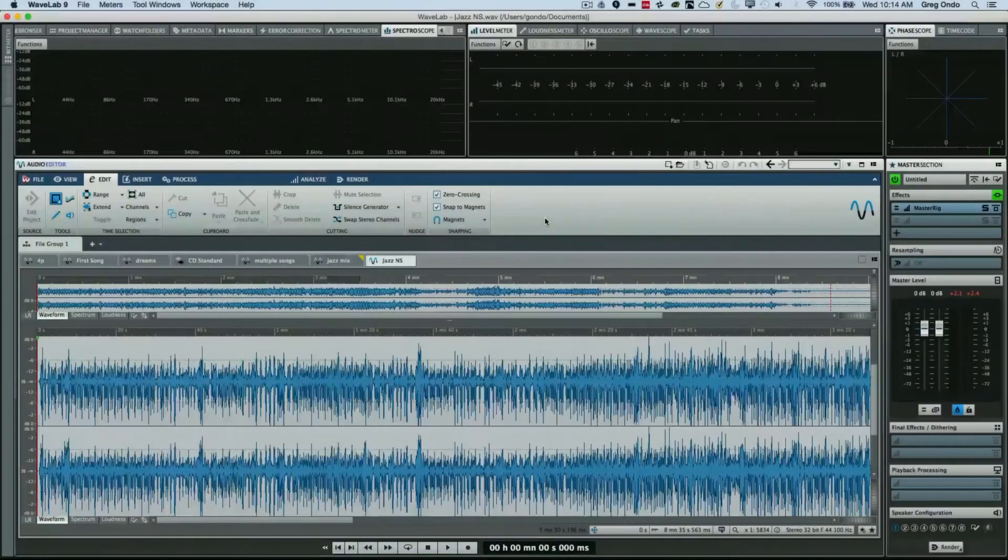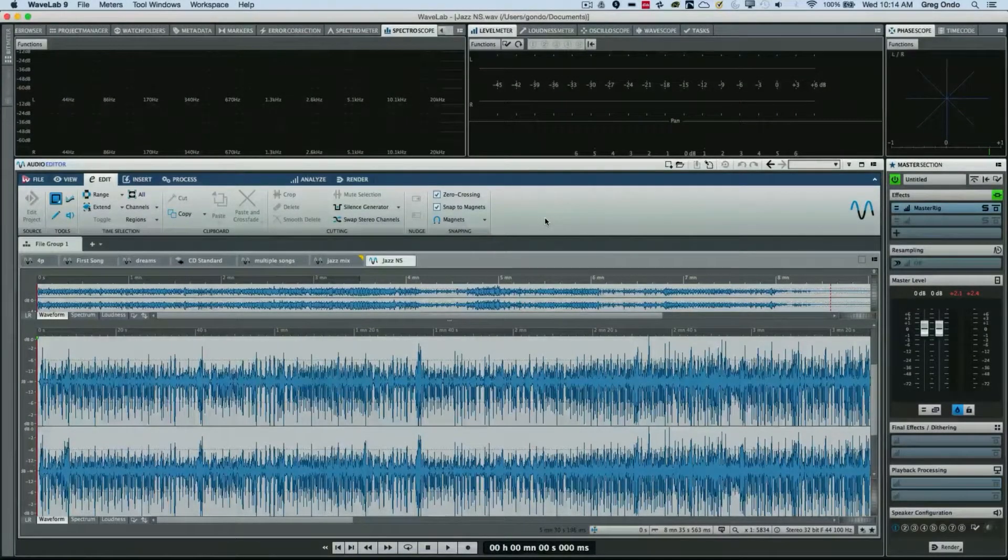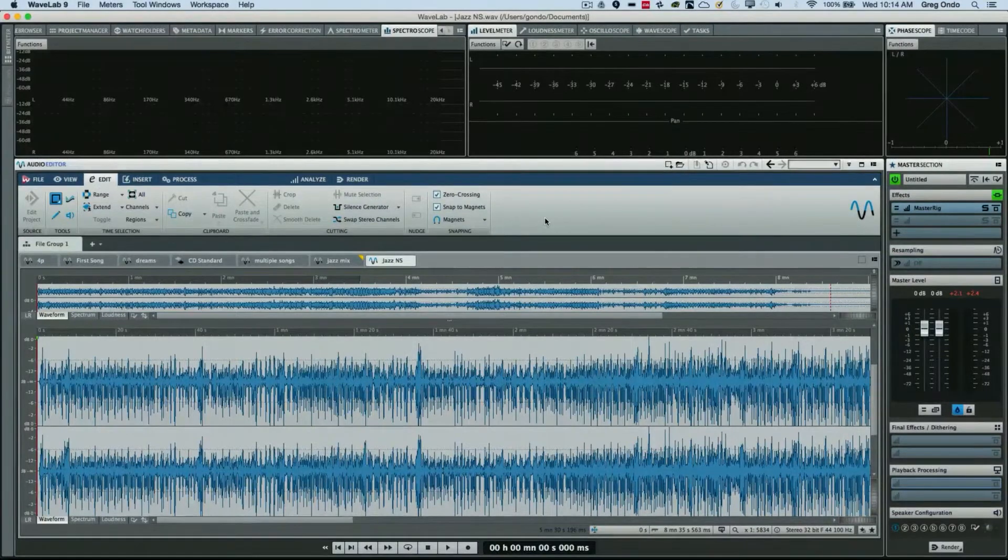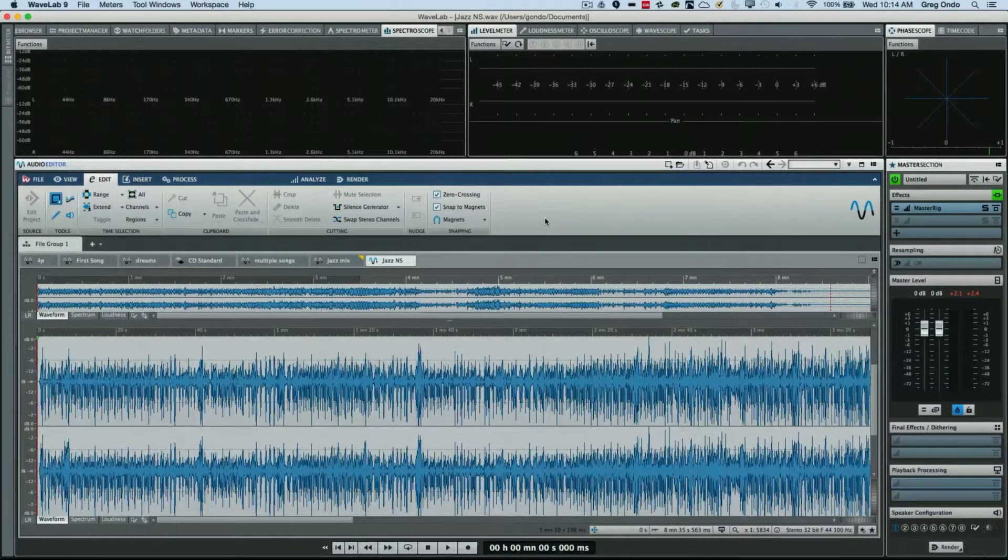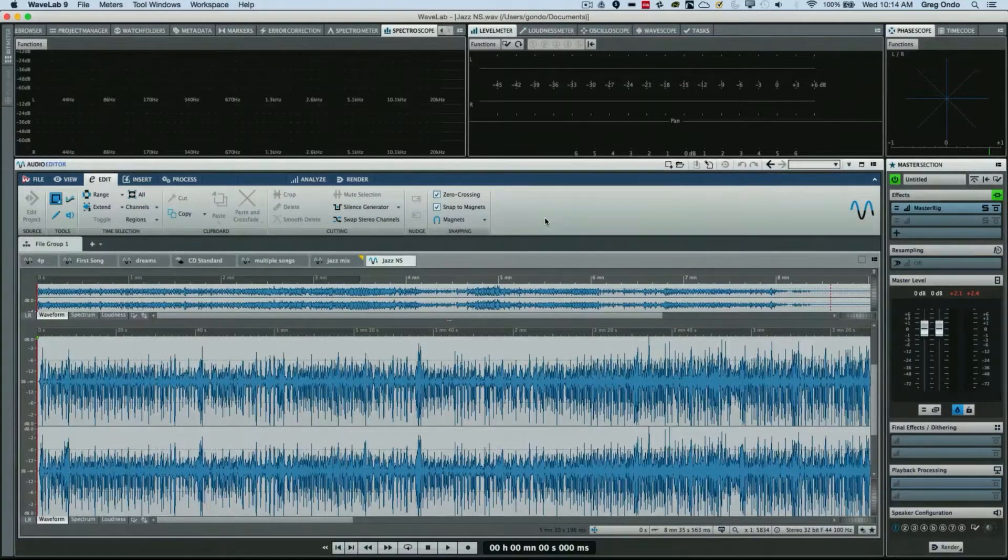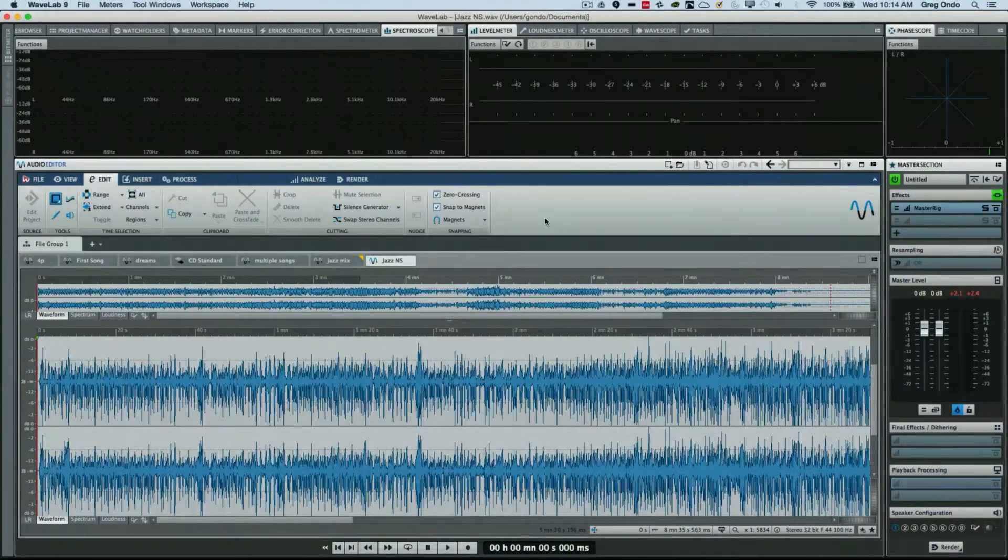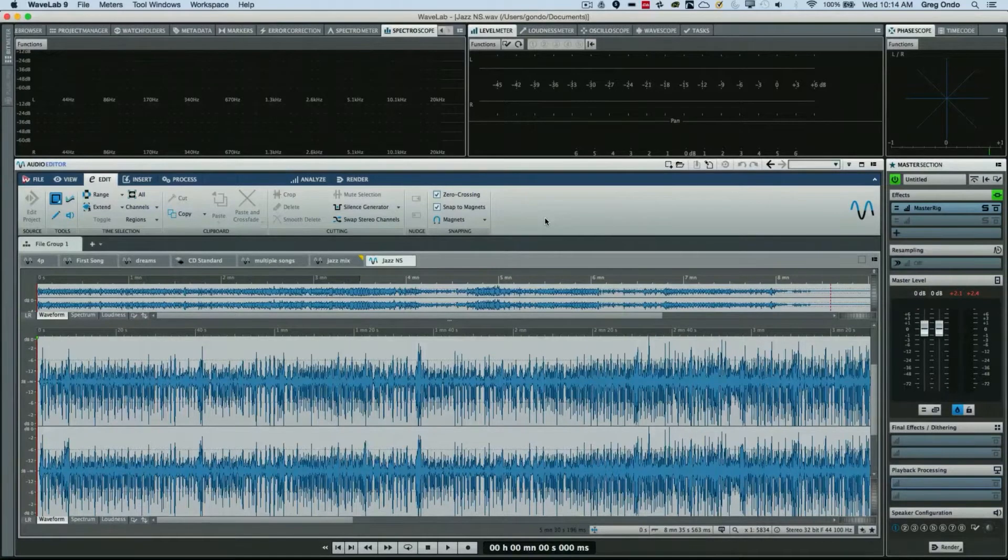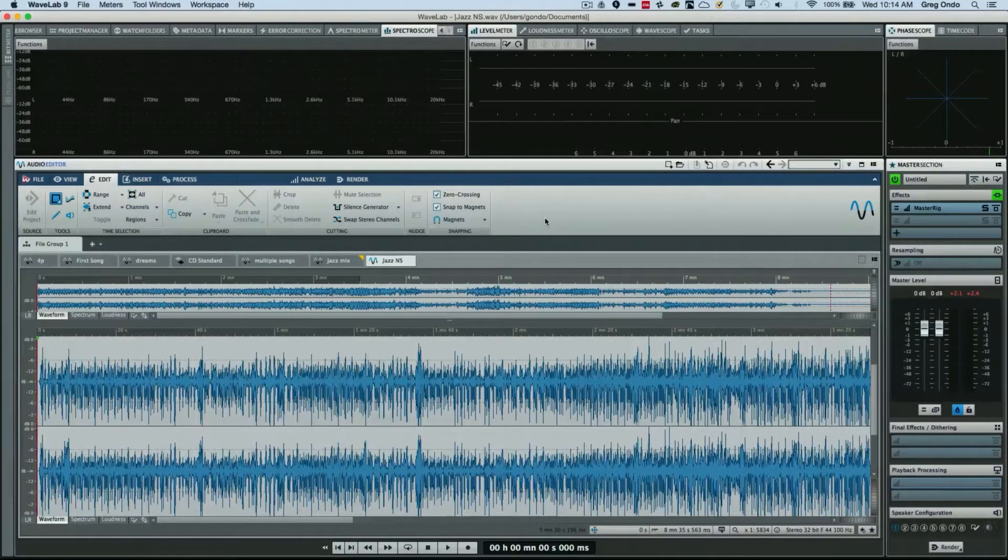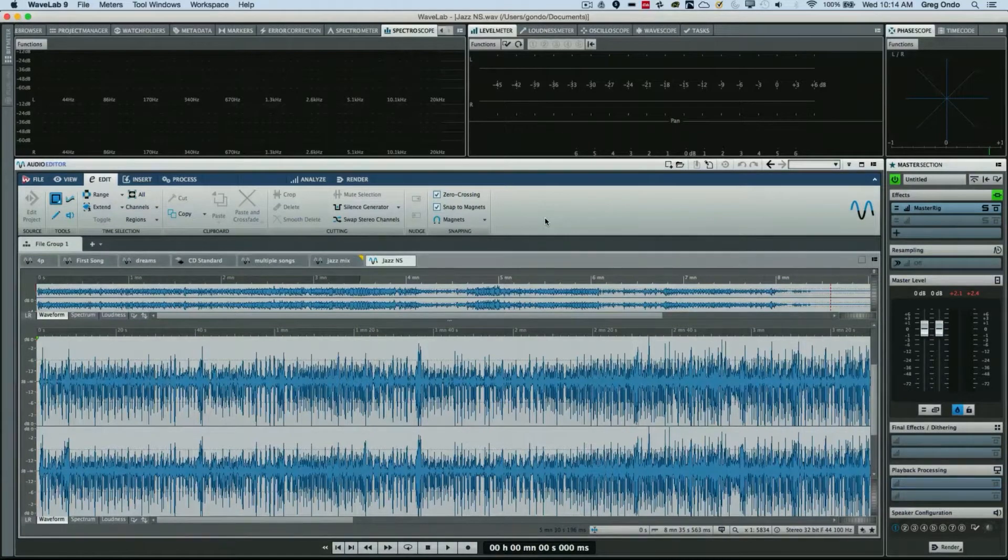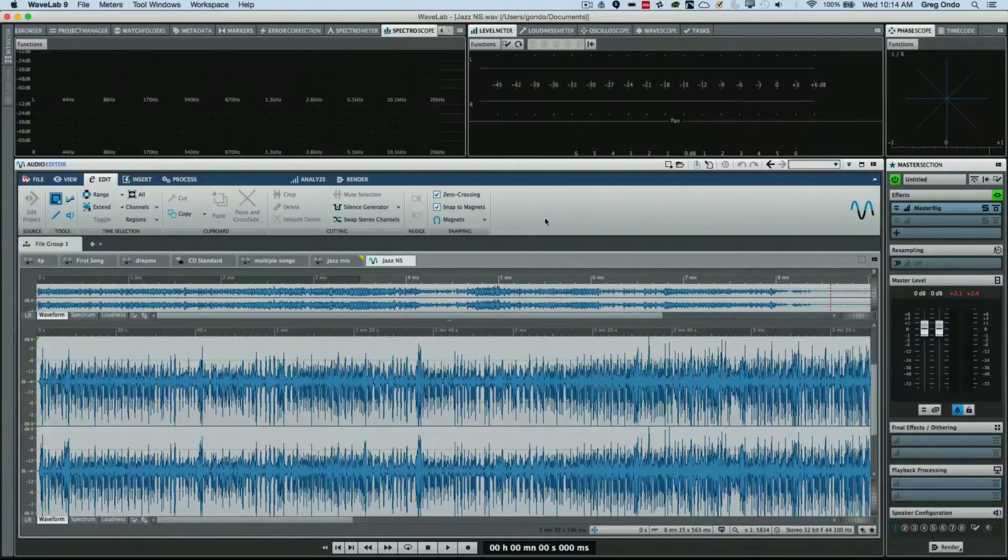One of the great challenges today of delivering masters is the multitude of different file formats and encoding options. Processing and effects that are applied to one file format may not translate directly over to different encoding options. Previously, we always had to encode the files and then listen to them and go back and tweak and often make changes for different files.